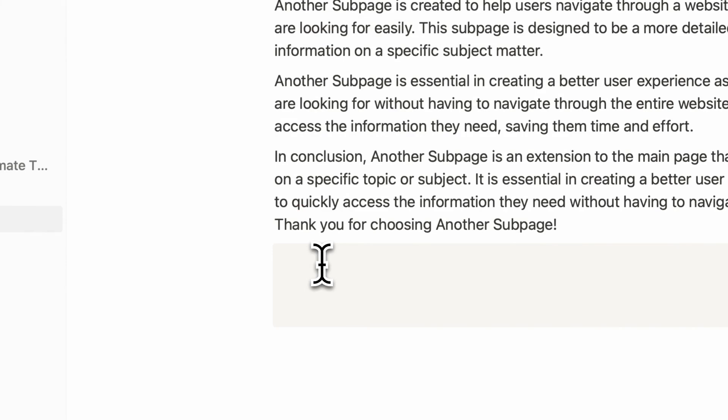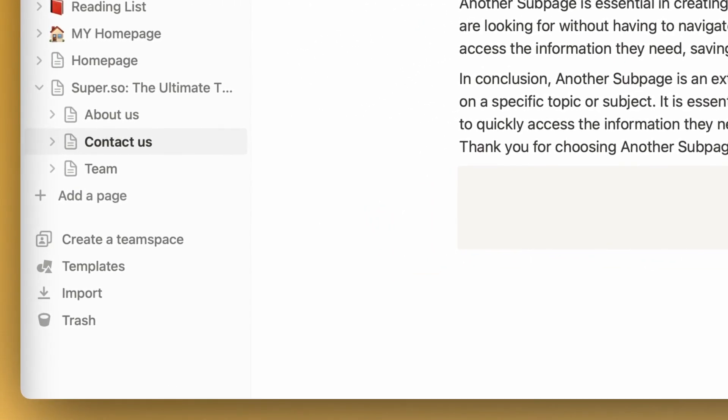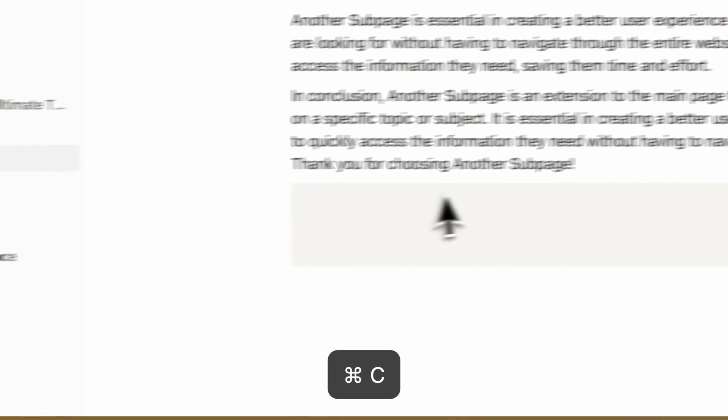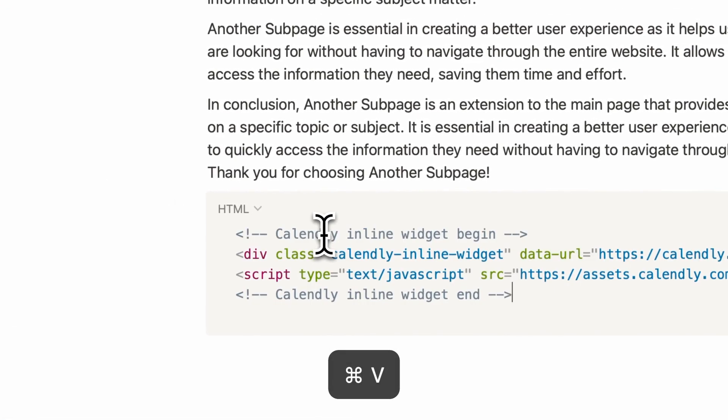So the code block is on the page. If I go and just grab the HTML.